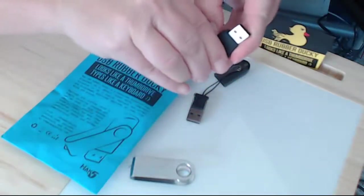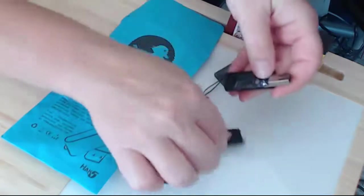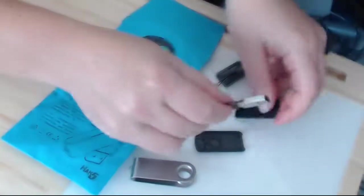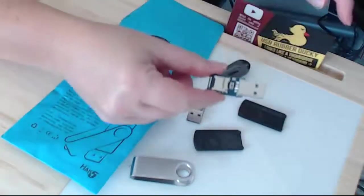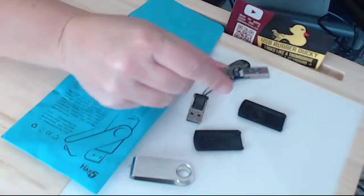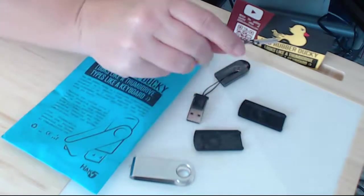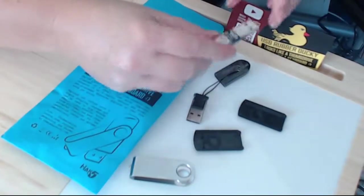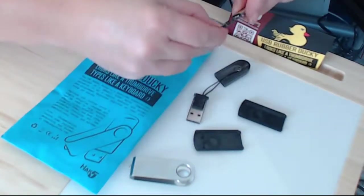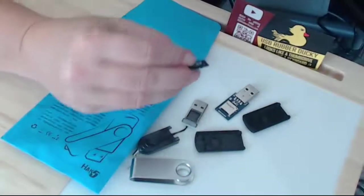We can pry that open and you can see the actual rubber ducky here. Now what you want to do is look for the micro SD card. It should be contained in either the rubber ducky itself or the writer.